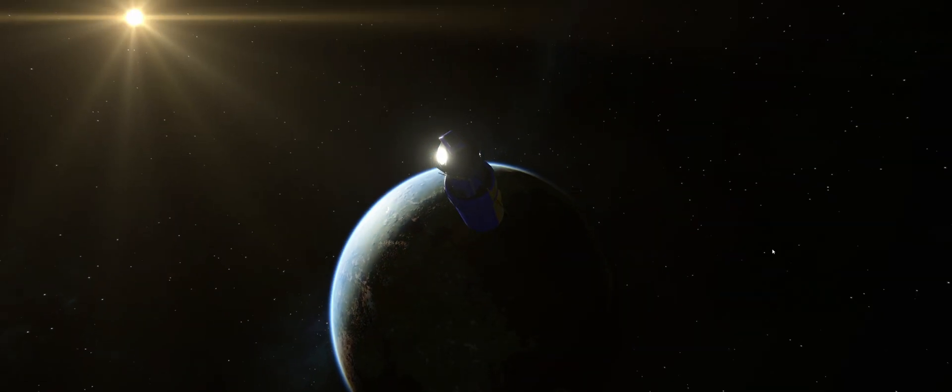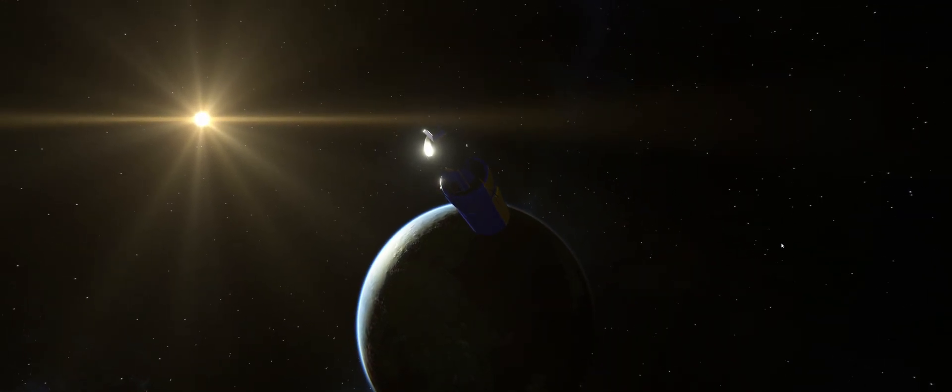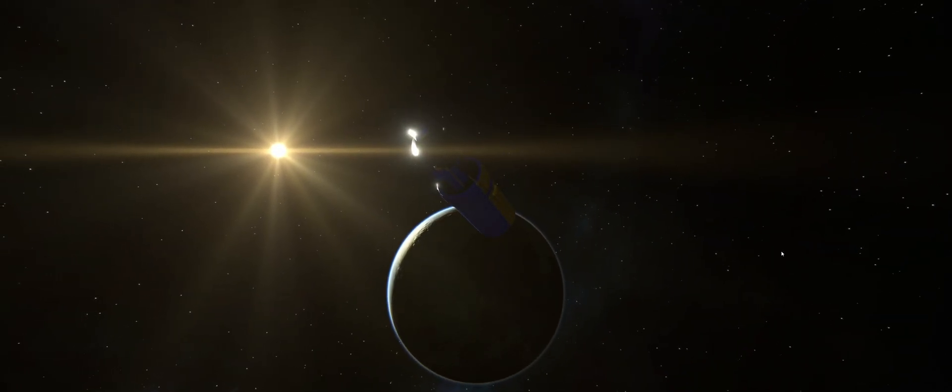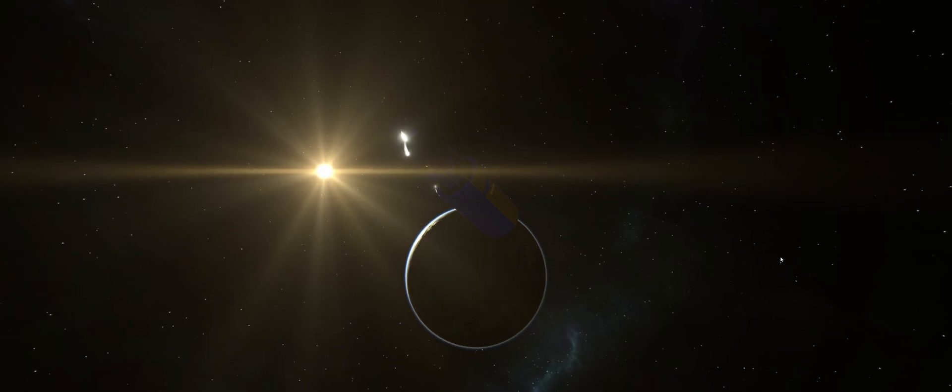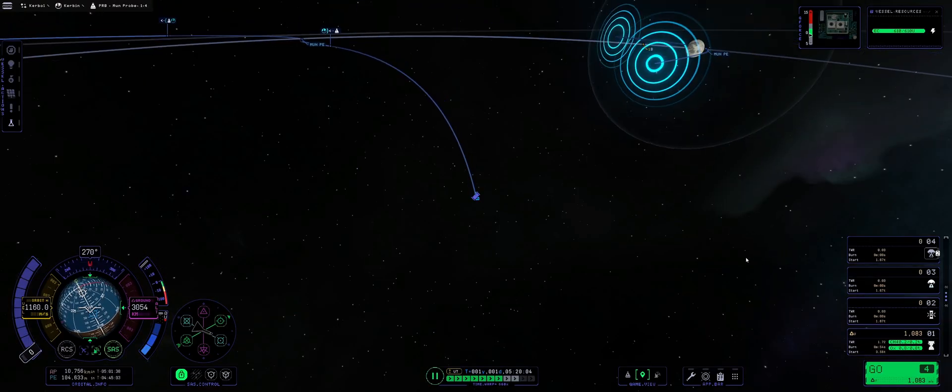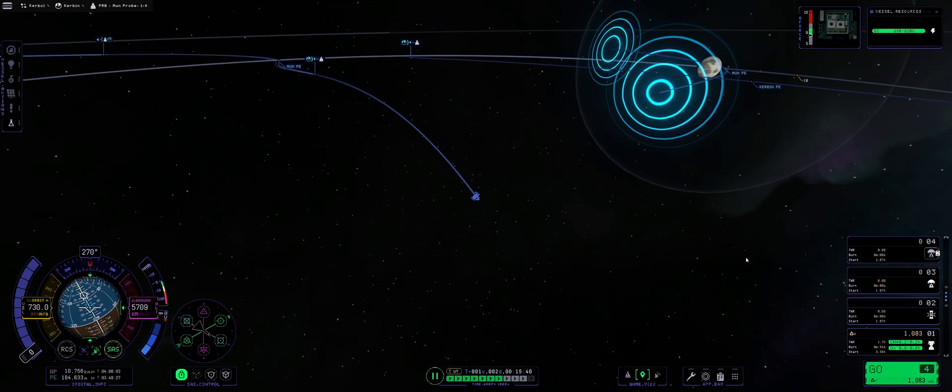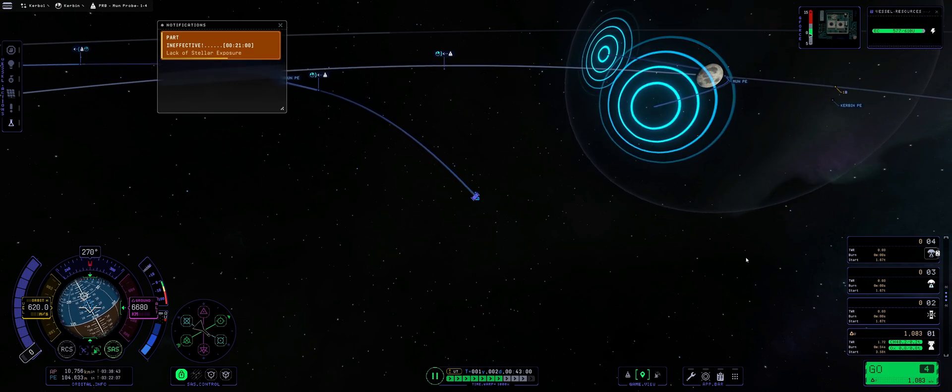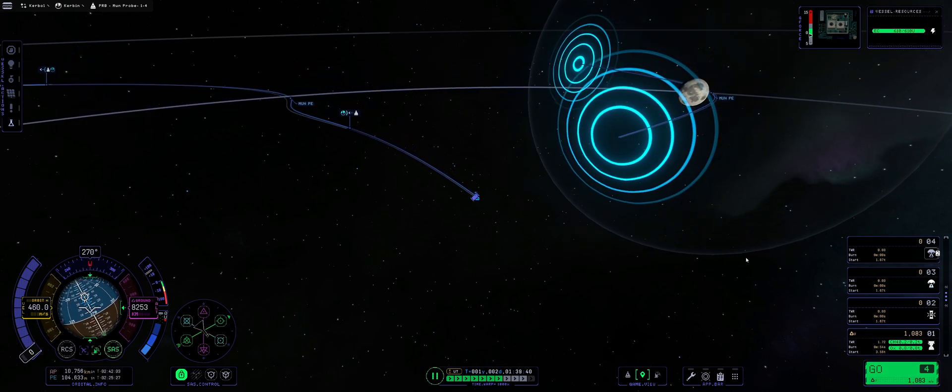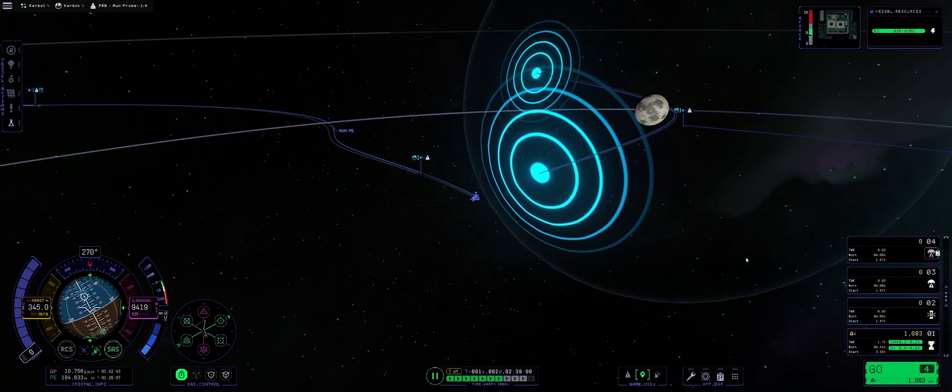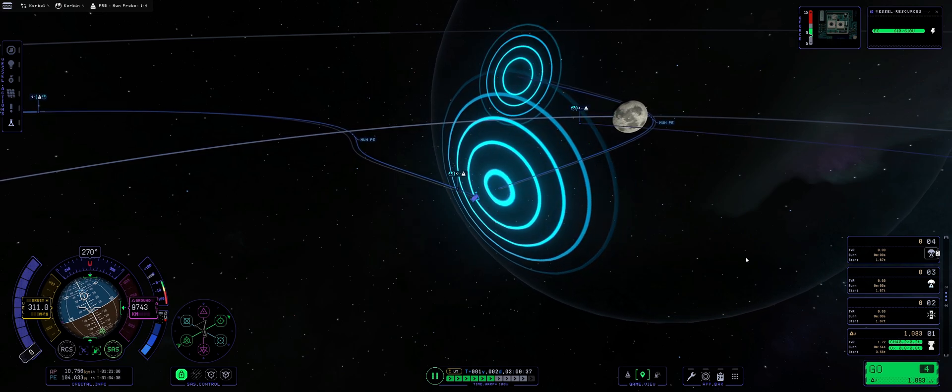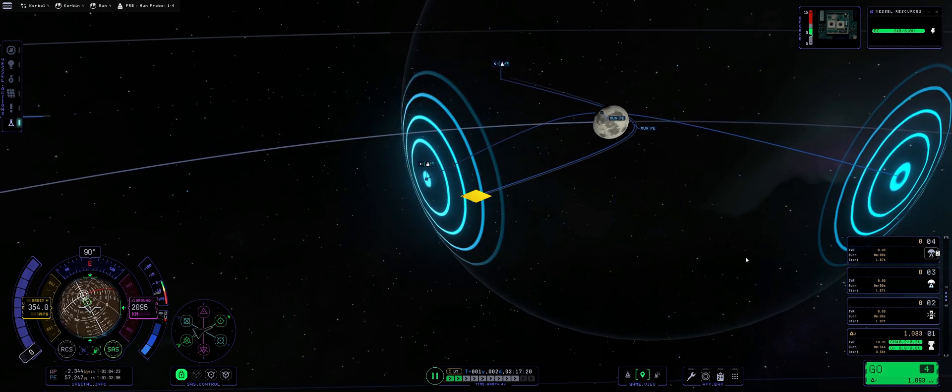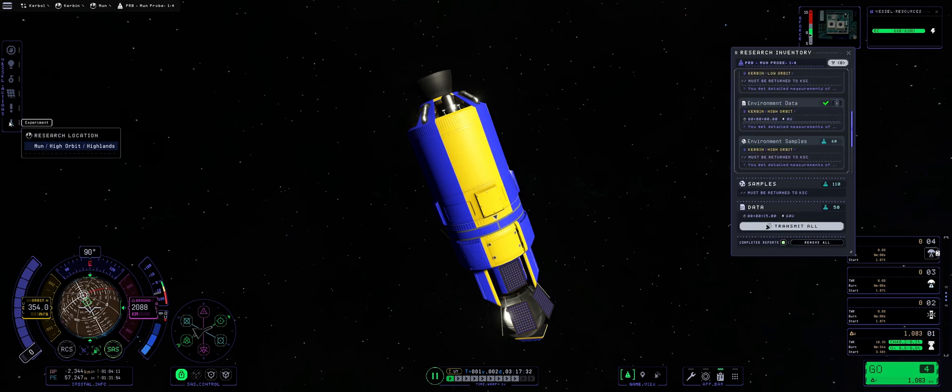Kerbin looks so beautiful. KSP2 graphics, man. And as you can see, so far everything is running smoothly. Even though I'm running it at slight acceleration, it really looks nice. Part ineffective, lack of stellar exposure, and let's get into the Moon's sphere of influence. There we go.